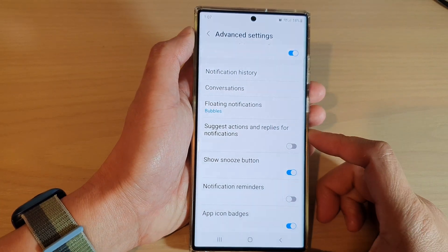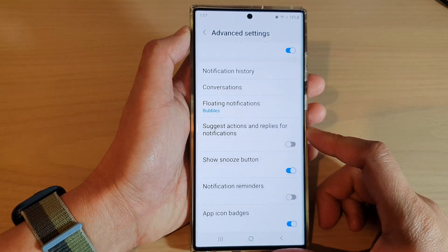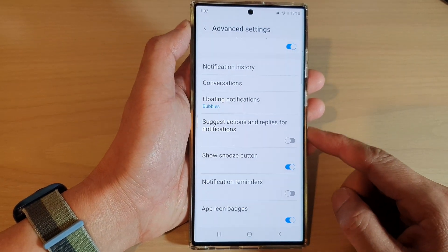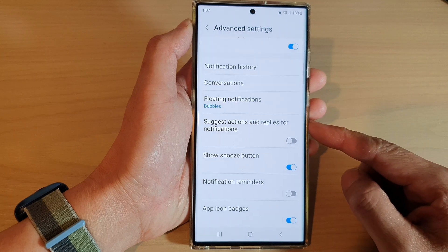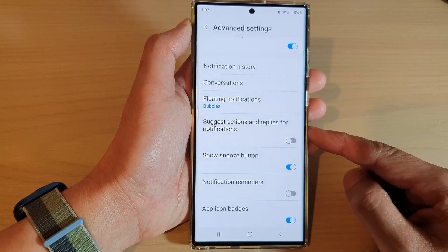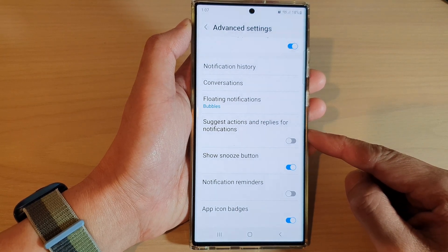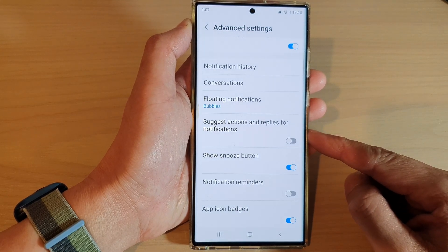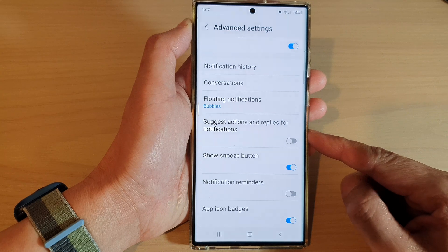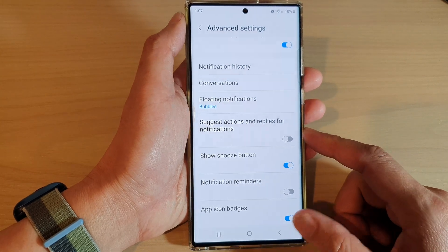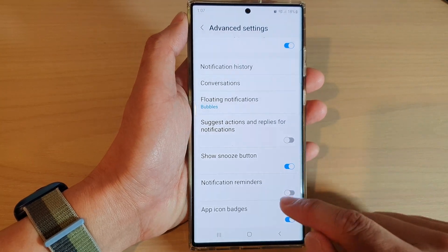Hey guys, in this video we're going to take a look at how you can enable or disable suggest actions and replies for notifications on the Samsung Galaxy S22 series.